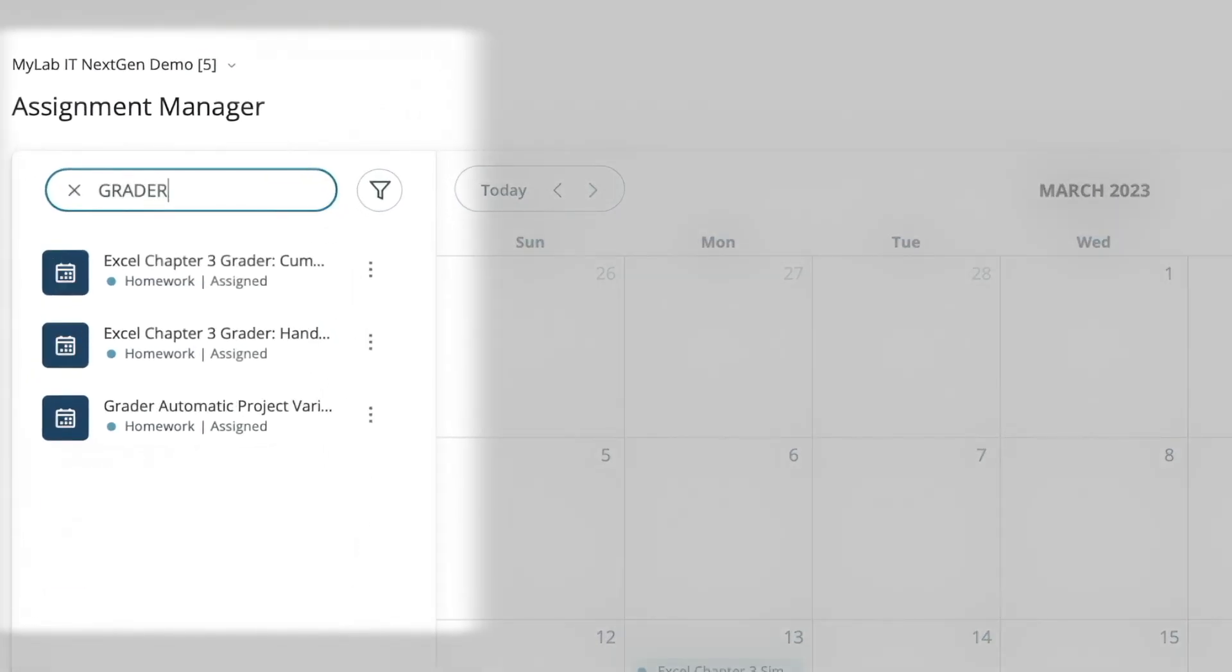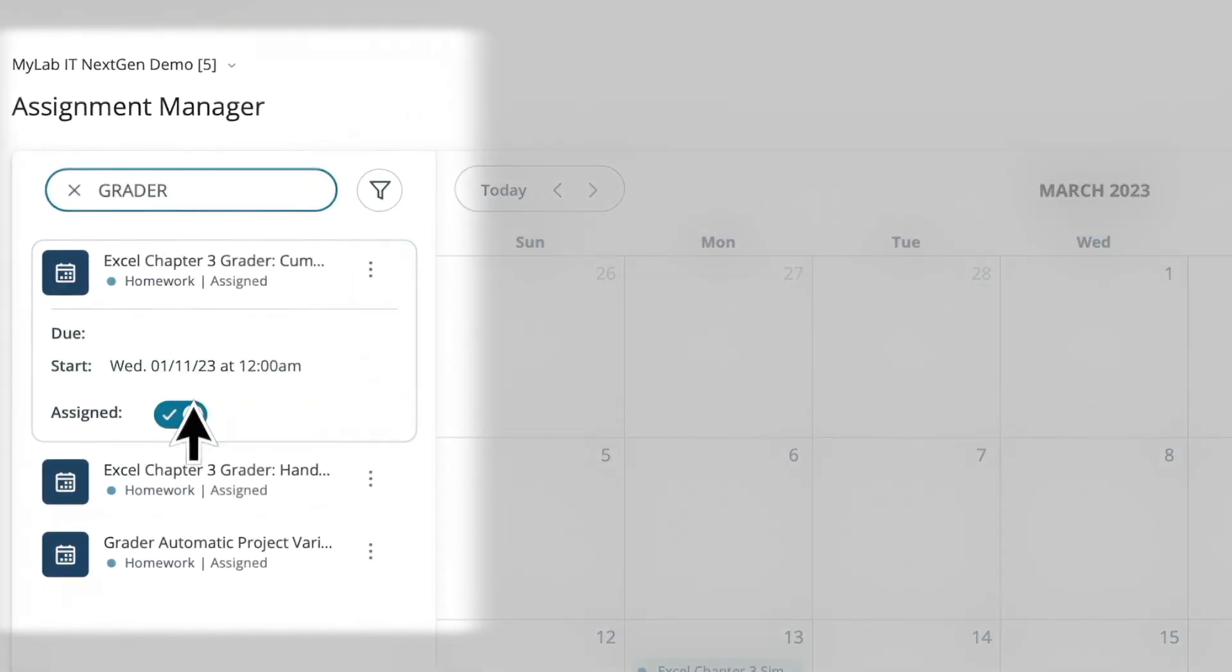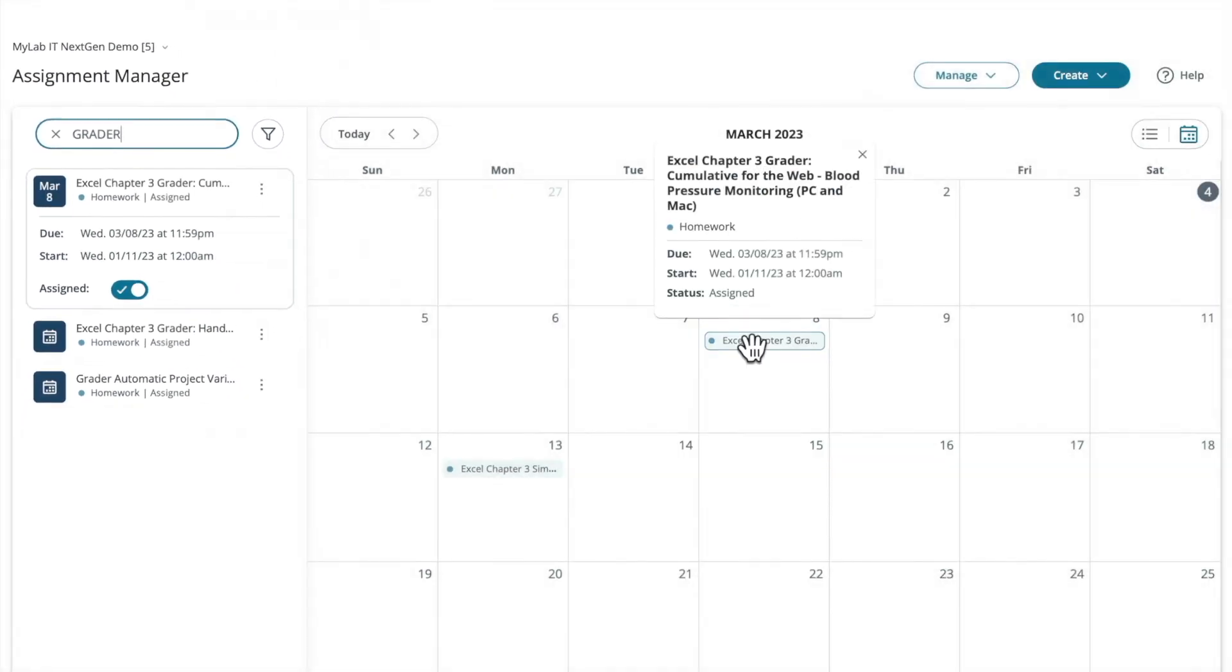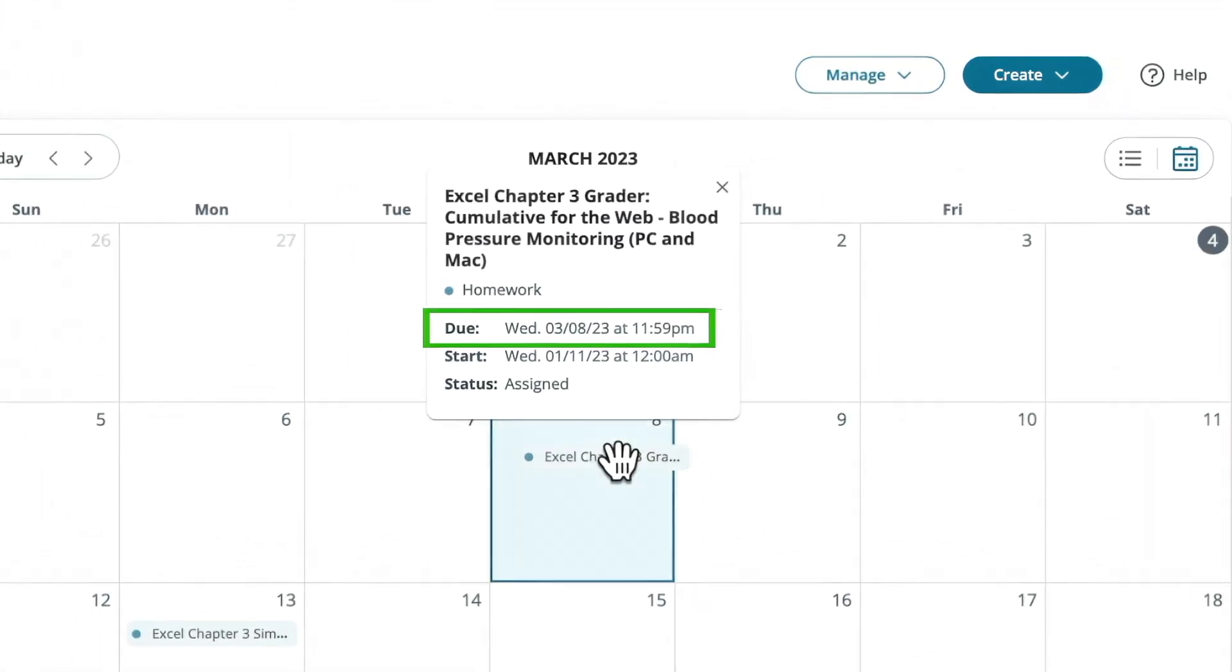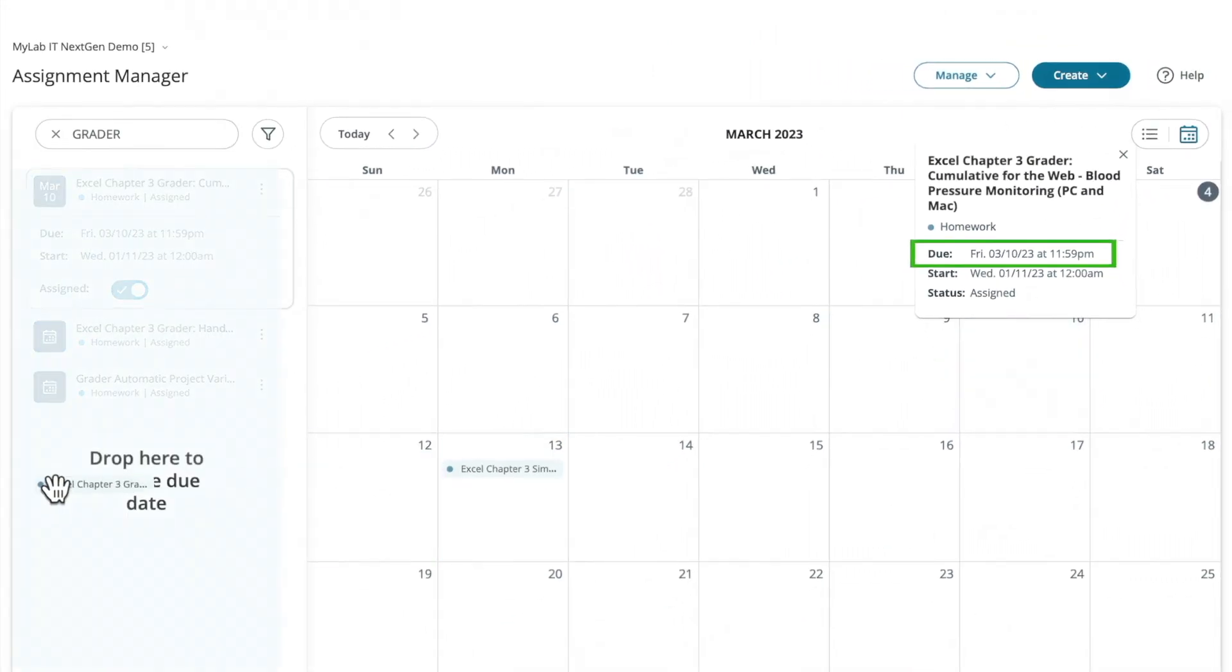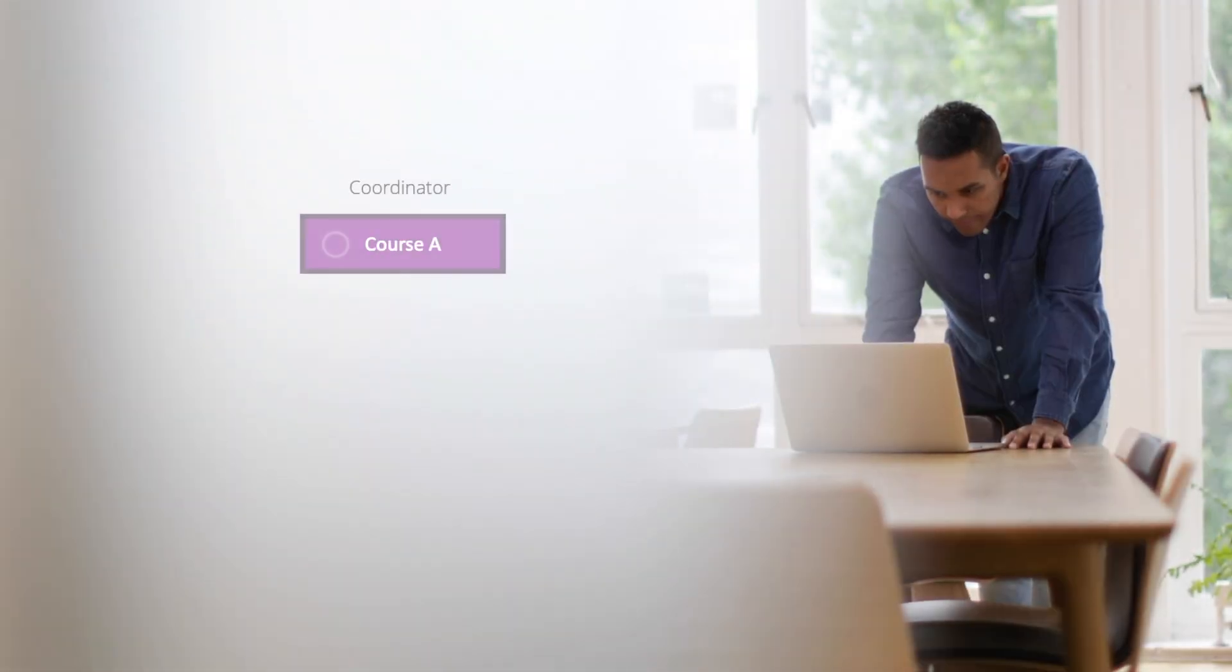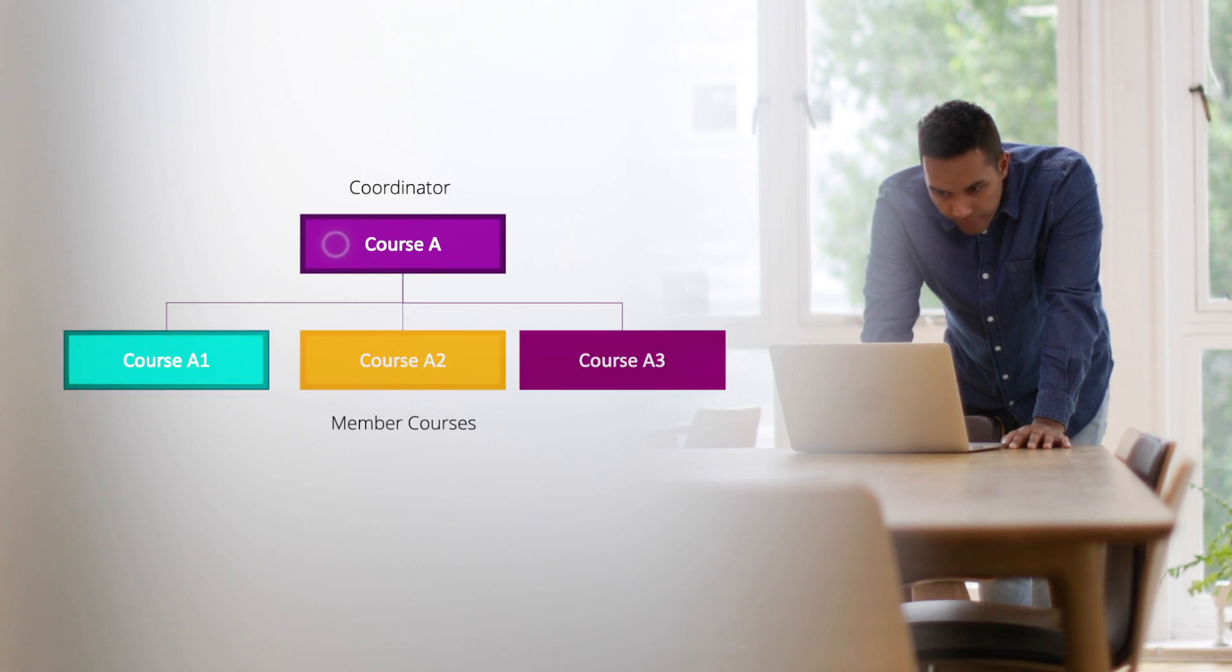With a faster search capability, assigning and setting dates is straightforward, and changes will update automatically. Plus, you now have full coordinator and member functionality, where changes made in the coordinator course will automatically flow to member courses.